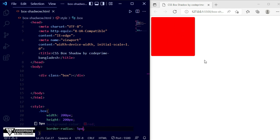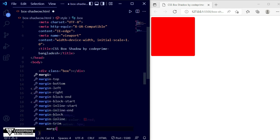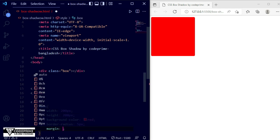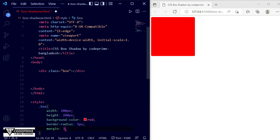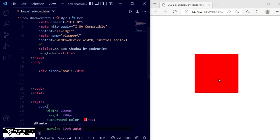We are going to center the item. I will set some margin — writing margin as 30px for the vertical top and bottom, and auto for left and right. Now save this file and you can see it has moved to the center.